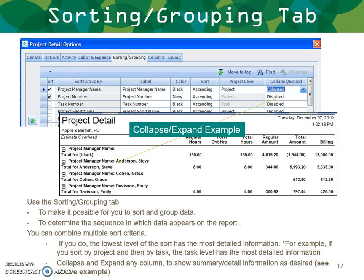Use the sorting and grouping tab to sort and group your data and determine the sequence in which data appears in the report. You can combine multiple sort criteria — the lowest level of the sort has the most detailed information. For example, if you sort by project and then by task, the task level has the most detailed information. Use the collapse or expand button to show summary or detailed information in your preview. Clicking the plus sign expands the information under the project manager.